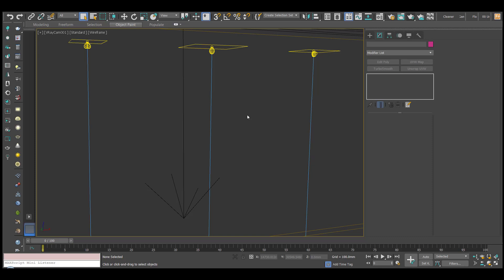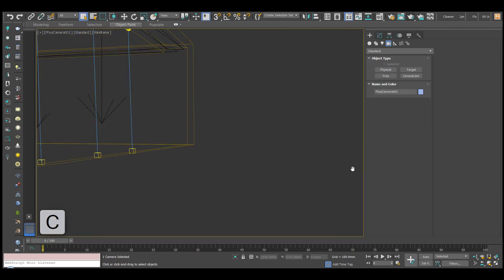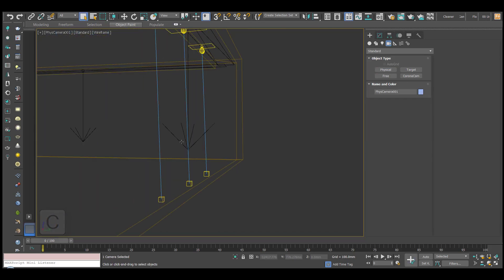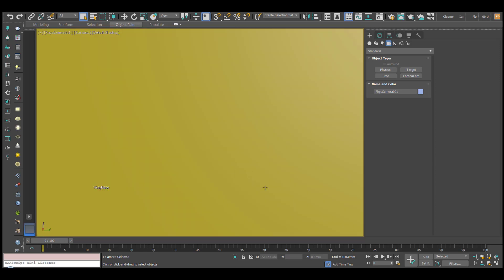Now I want to demonstrate another useful tool in the camera settings which is Auto-Tilt. Let's create a physical camera. I'm going to click and drag and just line that up in our interior.